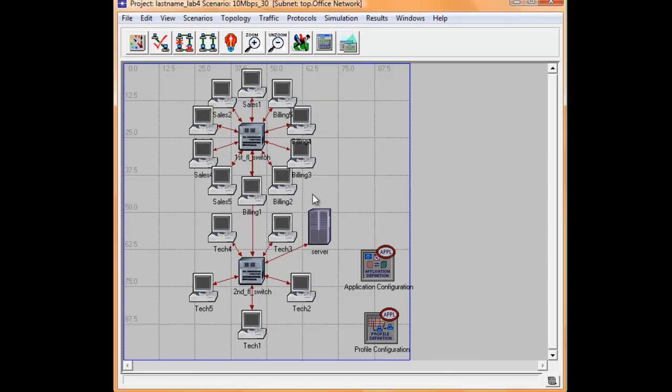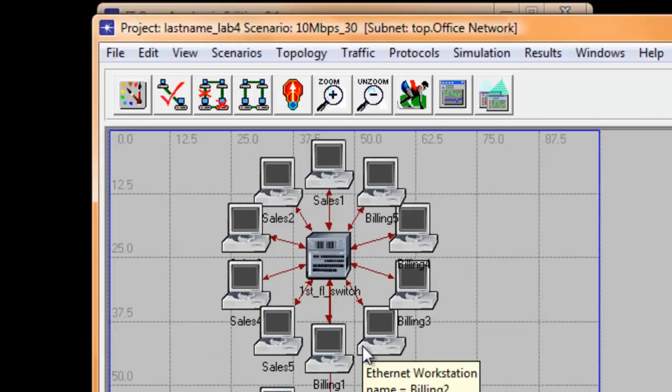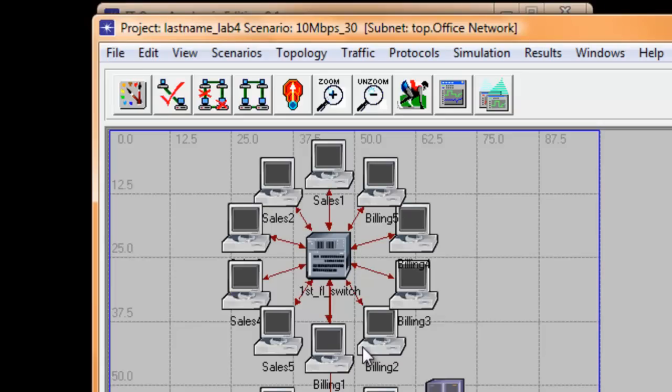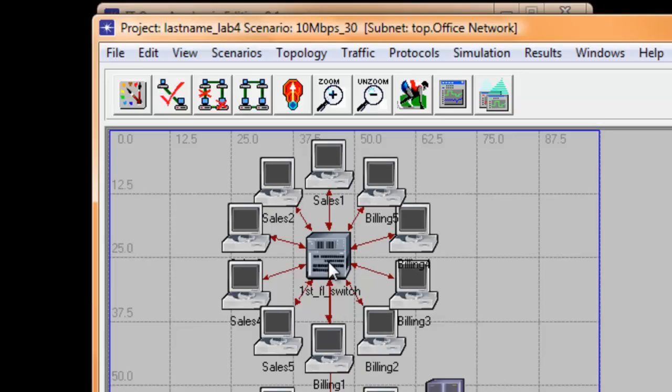So the easiest way to add the same workstations is to copy and paste. But before doing that, let us change the first floor 16 port switch to a 32 port switch since we need to accommodate 20 workstations.